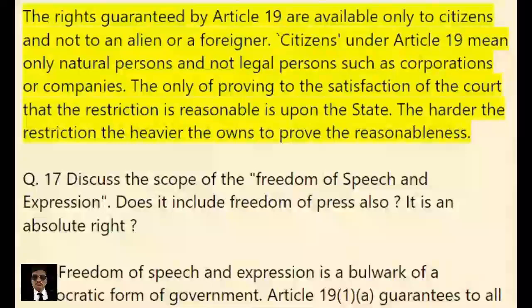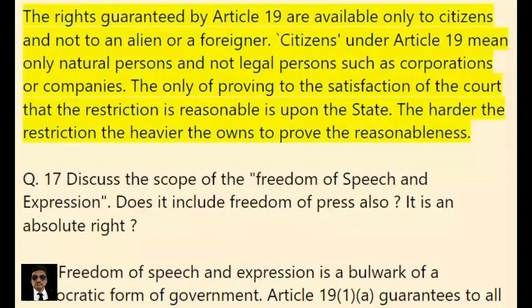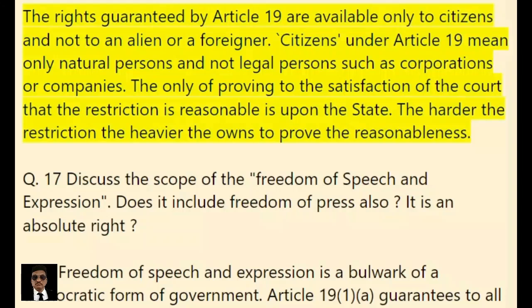The rights guaranteed by Article 19 are available only to citizens and not to an alien or a foreigner. 'Citizens' under Article 19 means only natural persons and not legal persons such as corporations or companies. The burden of proving to the satisfaction of the court that the restriction is reasonable is upon the state. The harder the restriction, the heavier the onus to prove the reasonableness.